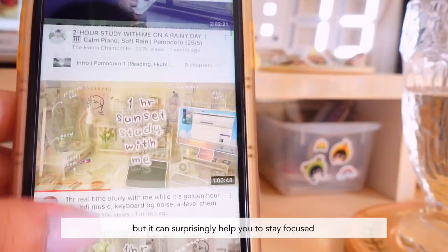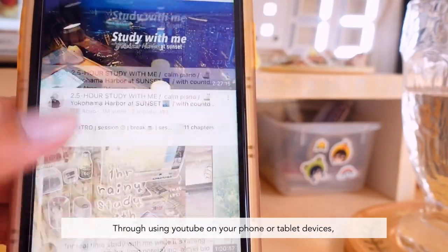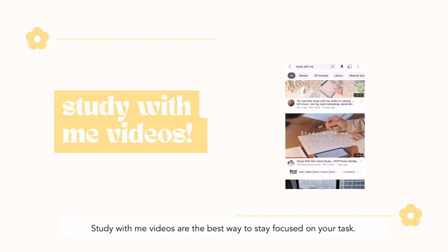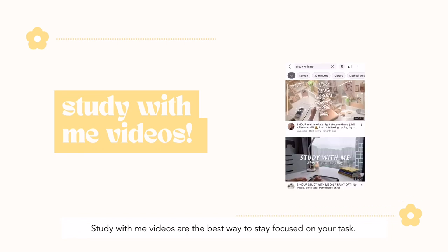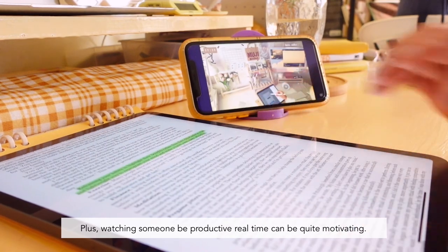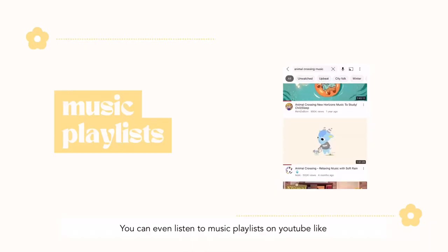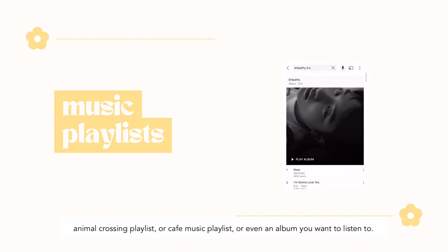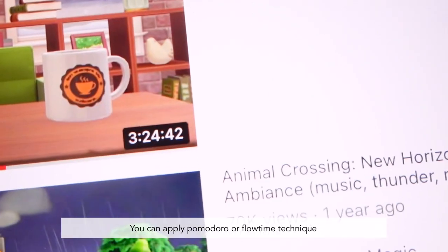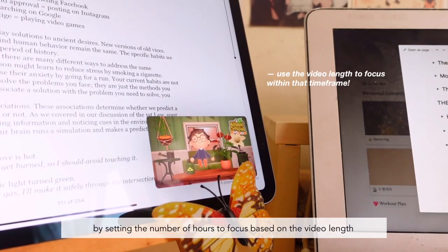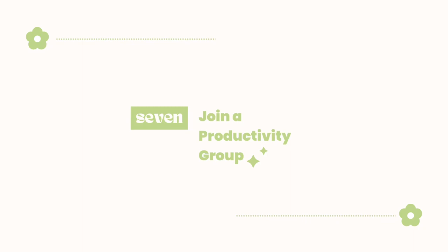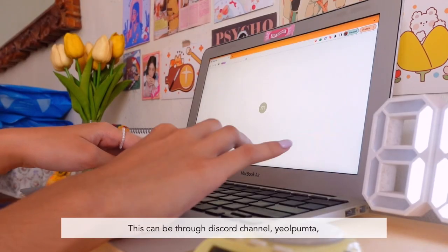Number six: study with me or music playlist on YouTube. YouTube can be a rabbit hole, but it can surprisingly help you stay focused. Using YouTube on your phone or tablet, you can take advantage of videos pausing when you exit the app. Study With Me videos are the best way to stay focused on your tasks, and watching someone be productive in real time can be quite motivating. You can also listen to music playlists like Animal Crossing playlist, cafe music, or an album you want to hear. You can apply Pomodoro or Flow Time by setting the number of hours to focus based on the video length, then finishing the session once the video ends.